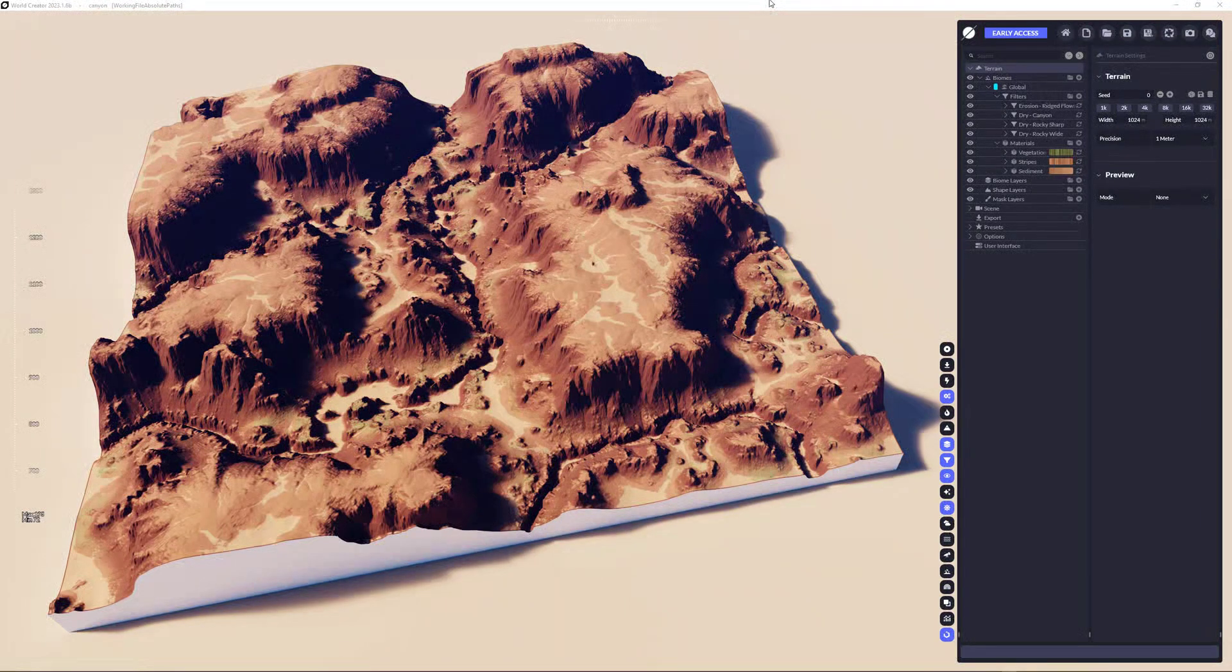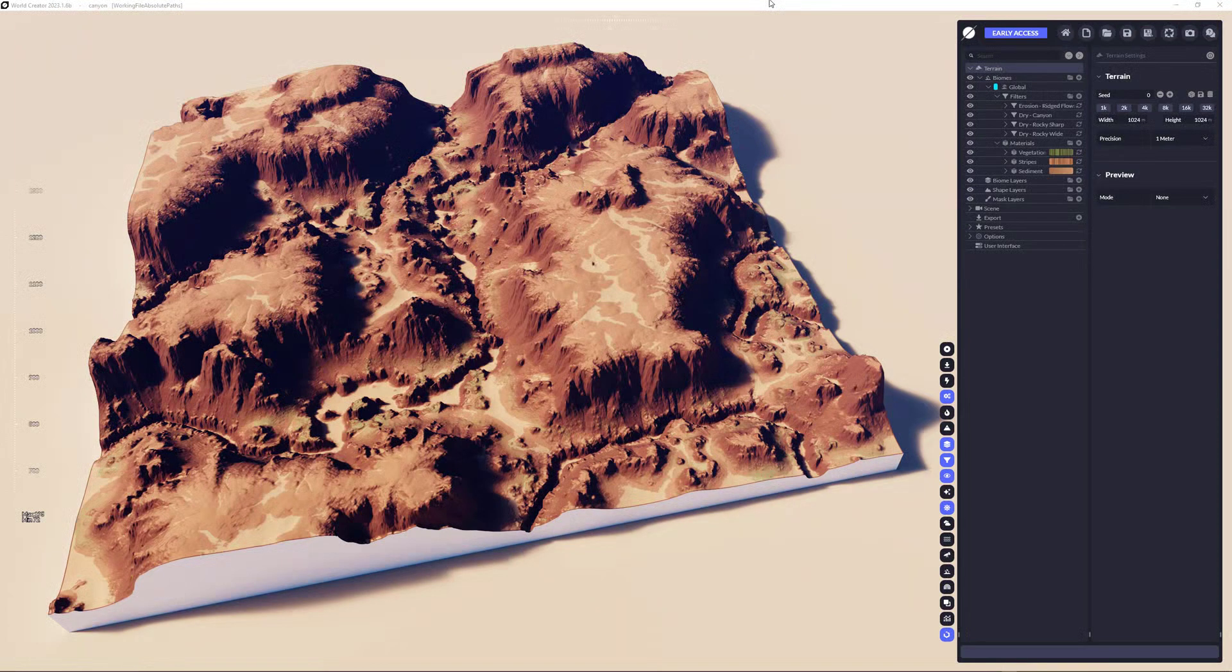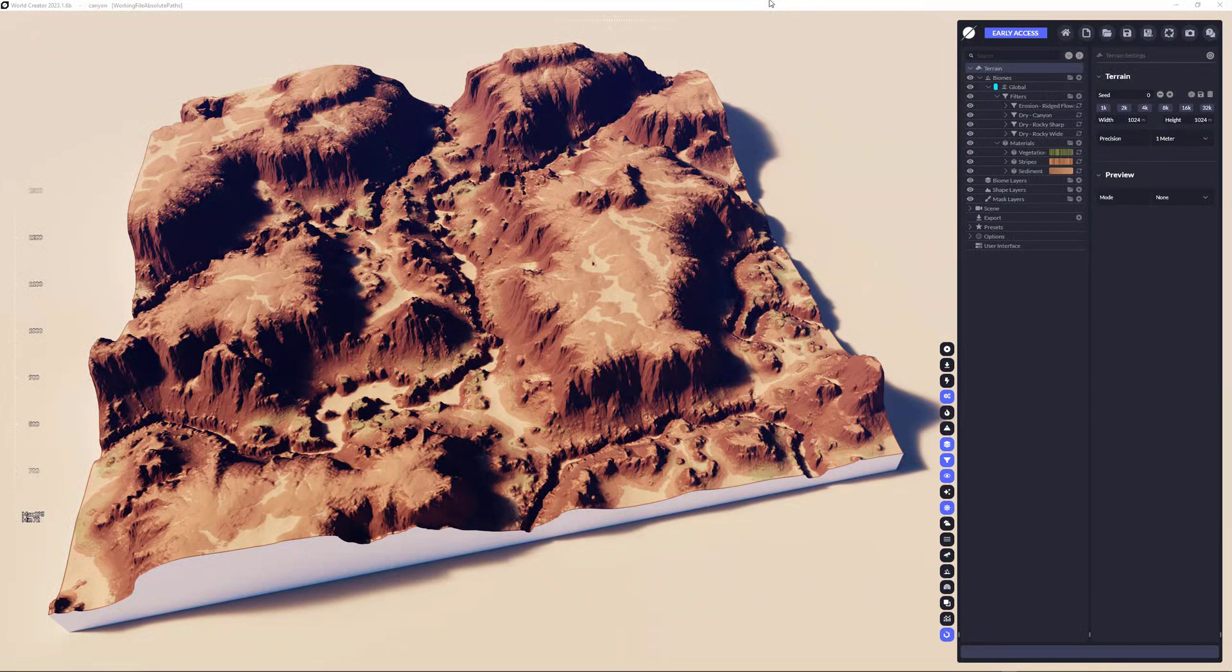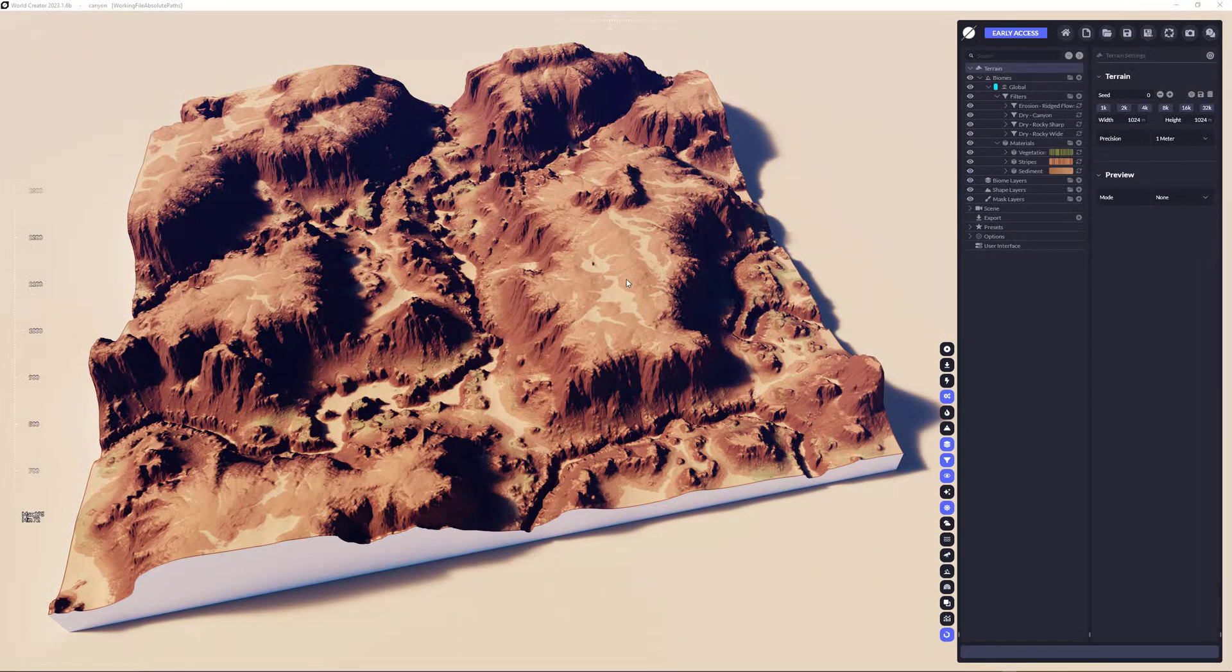Hey everyone, my name is Stefan Krauss from Byte2bytes, the World Creator team, and in this video I'm going to show you how to use the World Creator bridge for Blender to transfer the World Creator terrain over to Blender as is.